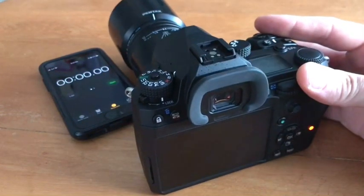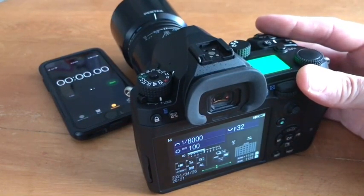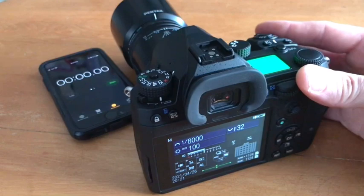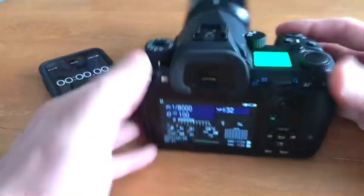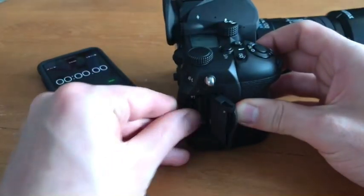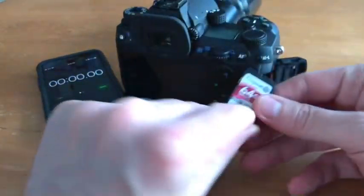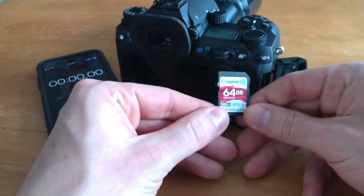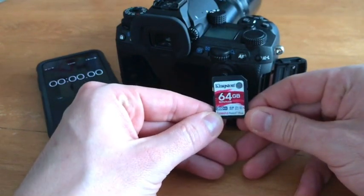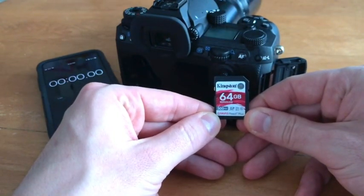Hello Pentax Tips. I'm going to do a continuous shooting test with the K3 Mark III. First I'll show you what sort of memory cards I got in here. Both of them are the same. I'm using the Kingston Canvas React Plus.